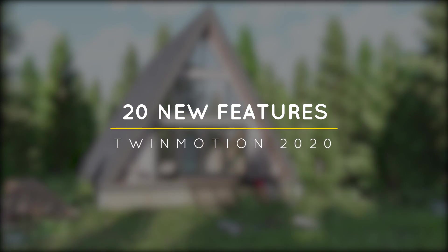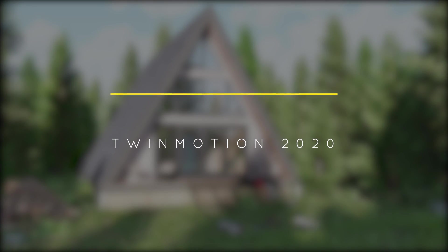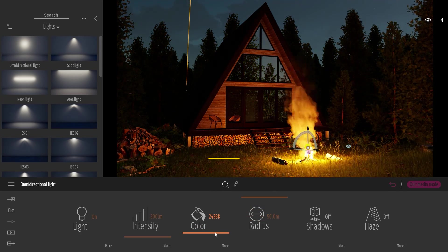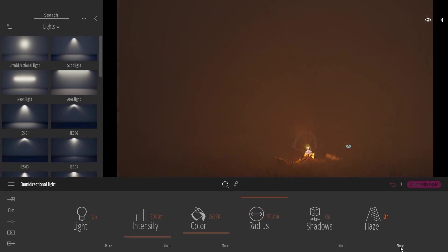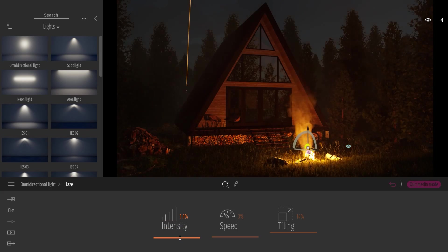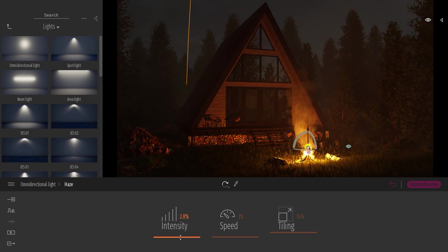What's happening ladies and gentlemen, this is Min from Architecture Inspirations. Today I'm going to show you the new features in Twinmotion 2020. Let's get started.